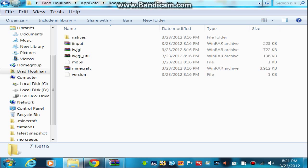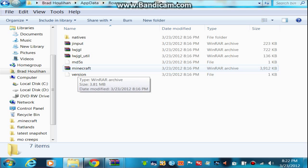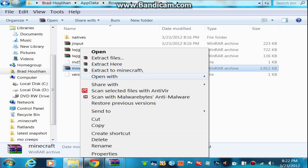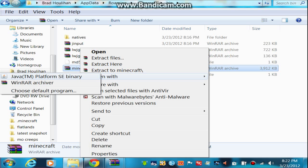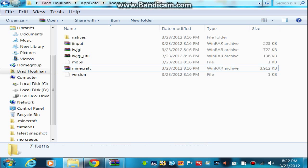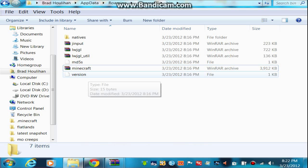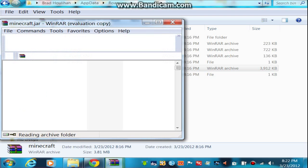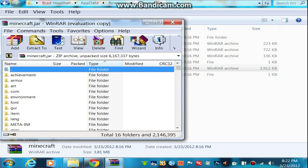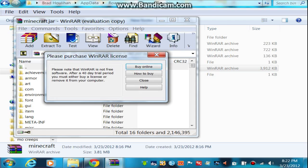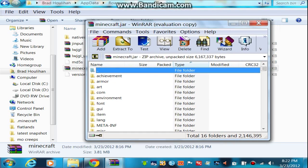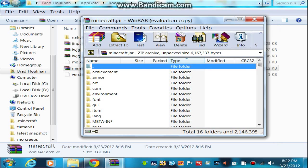For some reason mine's already been archived into WinRAR. I don't know if that's what it'll be like for you guys, but mostly I see people have to open with WinRAR. So you want to open up your minecraft.jar.